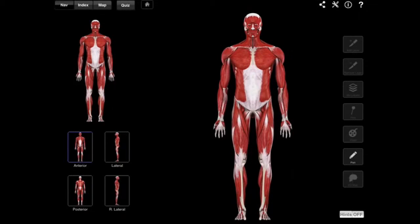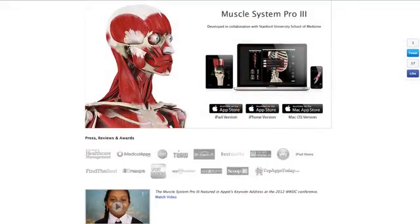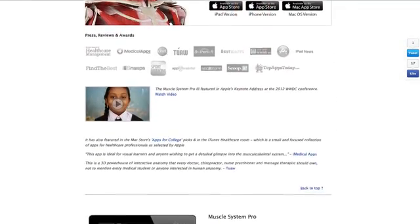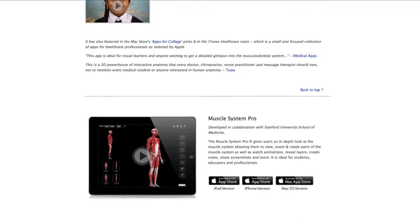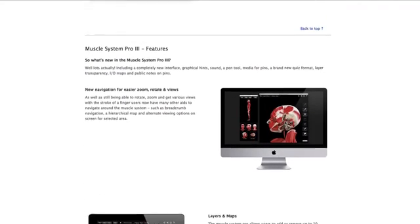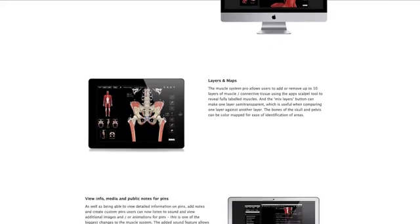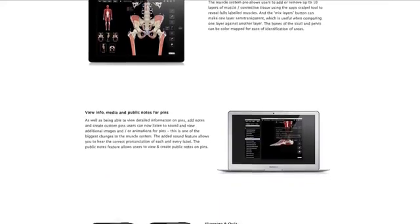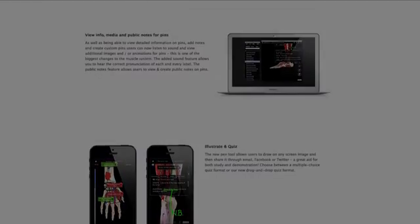Hello and welcome to another episode of Interactive Biology TV, where we're making biology fun. My name is Leslie Samuel, and this video is brought to you by our sponsors over at 3d4medical.com, the creator of this app and a number of other anatomy apps that are pretty amazing. This one is called the Muscle System Pro version 3, and you can find them in the App Store for iPad, iPhone, and also for Macs.